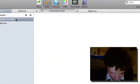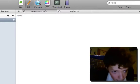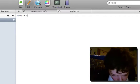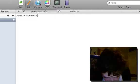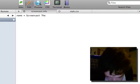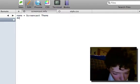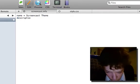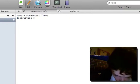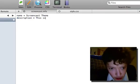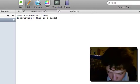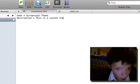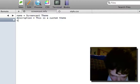So I'm going to do the info file first and we're just going to define some really basic things. Name equals screencast, and the description equals this is a custom theme.